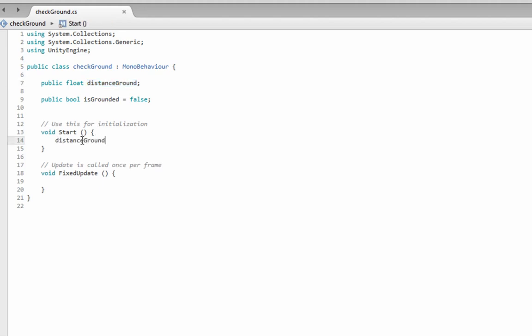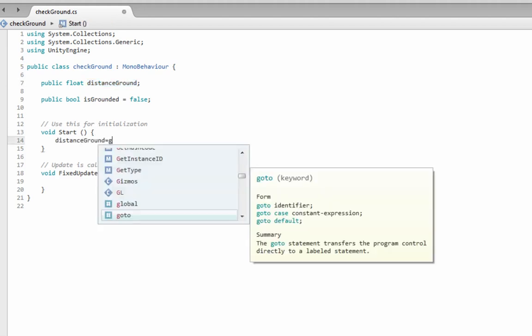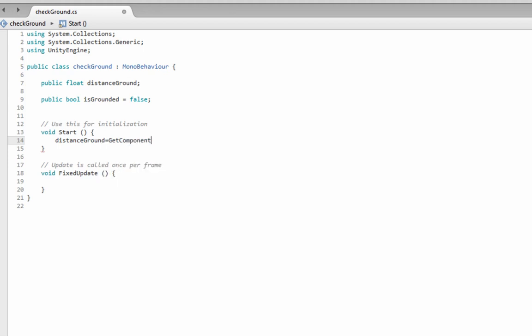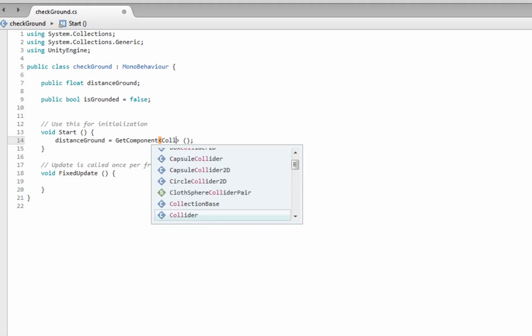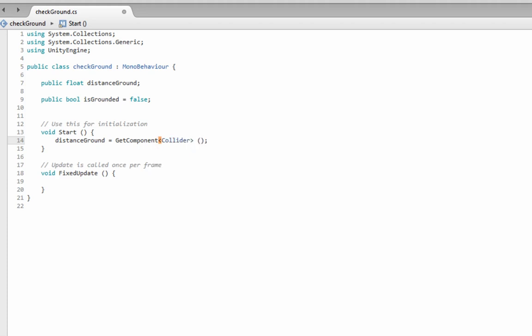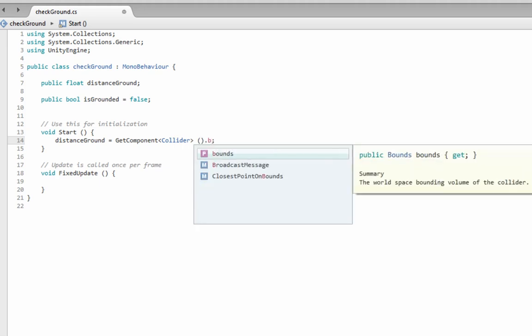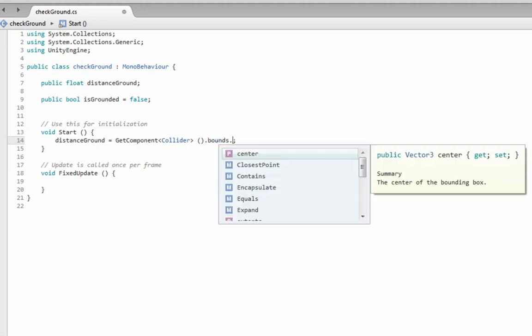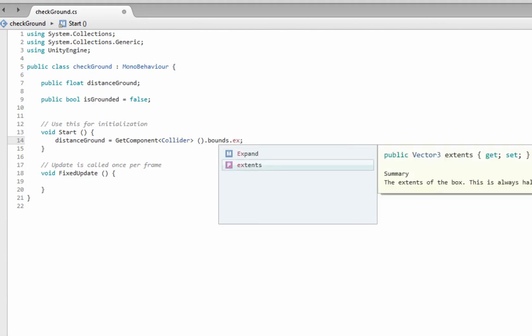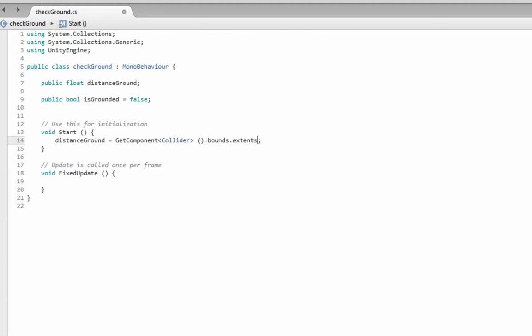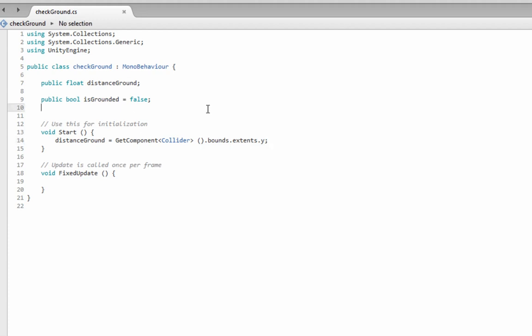So now we need to go to our start function, and we need to say distance to ground is equal to get component, and it's going to be the collider component, and in this case the collider, the box, the cube, and it's going to be dot bounds, the world space bounding volume of the collider, dot extents, the extents of the box is always half of the size, and it's going to be the y, the up and down, at least in Unity.